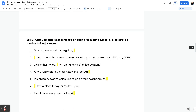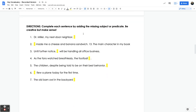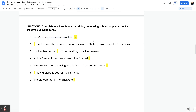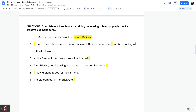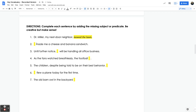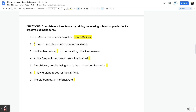Then we completed each sentence by adding the missing subject or predicate. For example, 'Dr. Miller, my next door neighbor' — we are given the subject, so we fill in the predicate, something like 'mowed the lawn' or 'cooked my family dinner.' The next one says 'made me a cheese and banana sandwich' — this is the predicate, so we need a subject. We could say 'My mom made me a cheese and banana sandwich.'